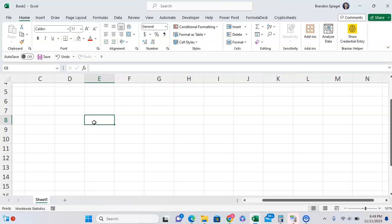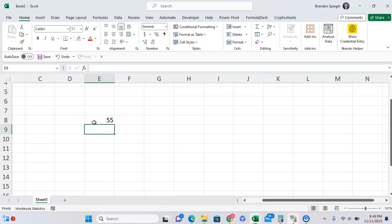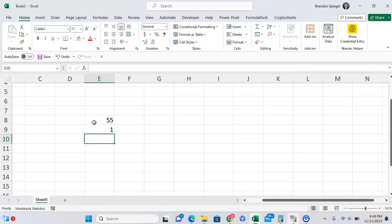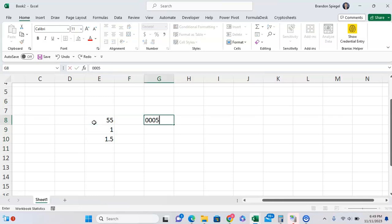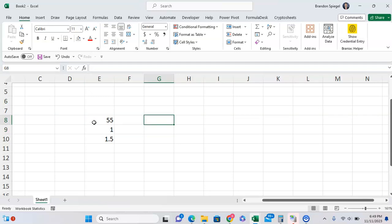For example, 001 converts to 1, 01.5 converts to 1.5. But if I type in 0005L, it'll use it as text and keep the leading zeros. This kind of default behavior can become an issue if 000055 is not a number per se, but like an inventory or some sort of unique identification number.